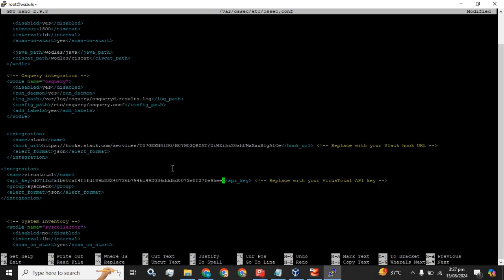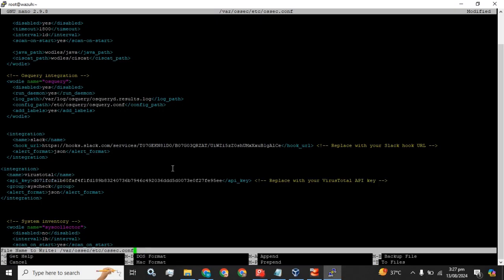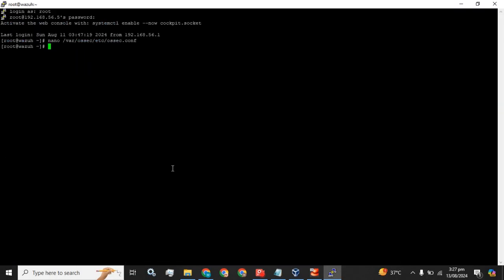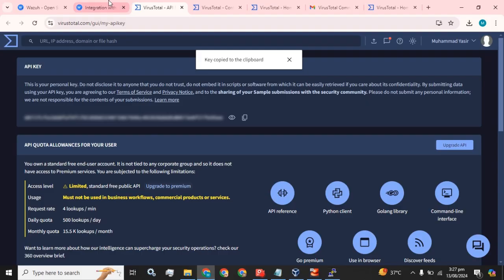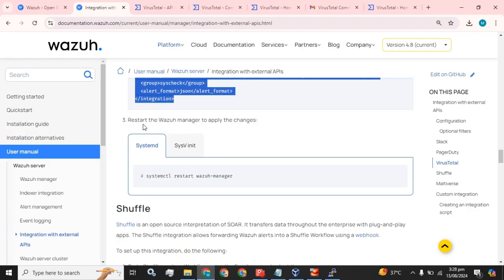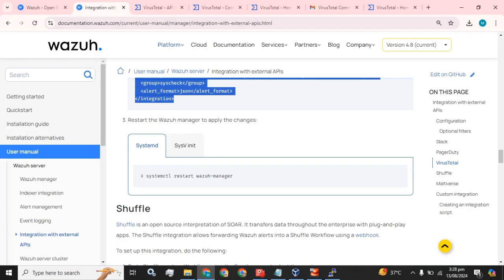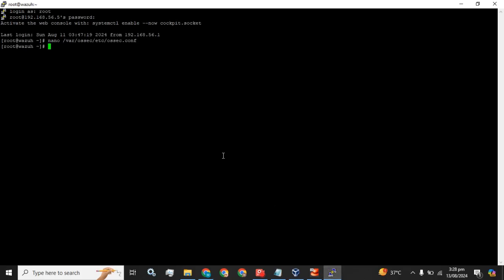I have copied. Now I have to save this configuration file. What is the next step? We have to restart Wazuh manager to apply changes, so I am going to do the same.